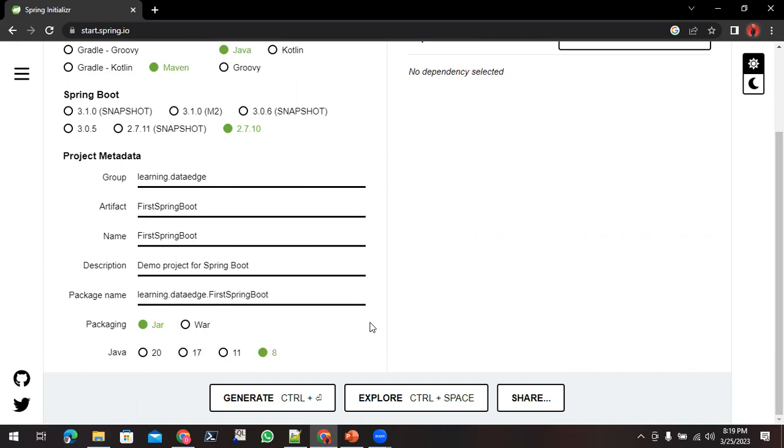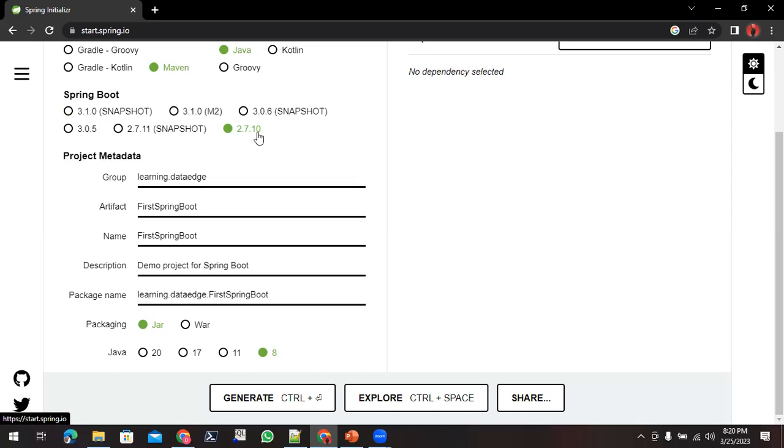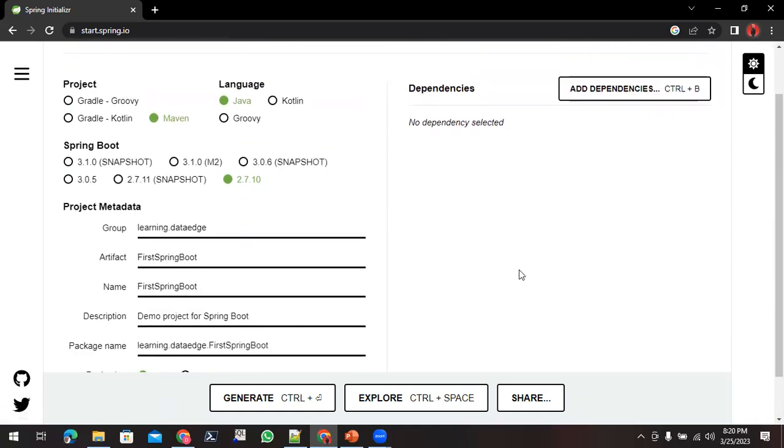I'll be using Java 8 only as this is my first application on Spring Boot. I have chosen the lower version of Spring Boot, which is 2.7.10, so I'll go with Java 8. In later applications we will go for higher versions.